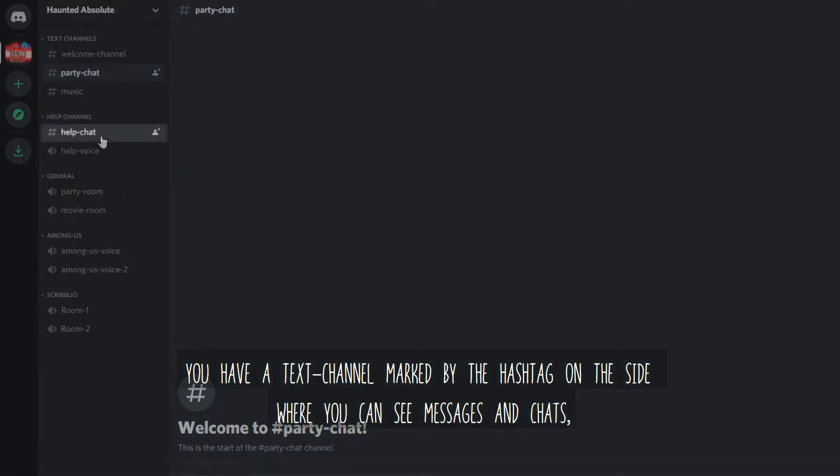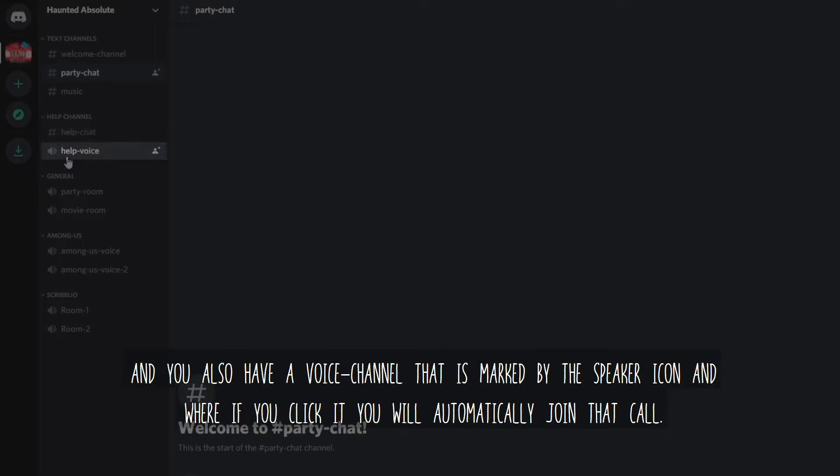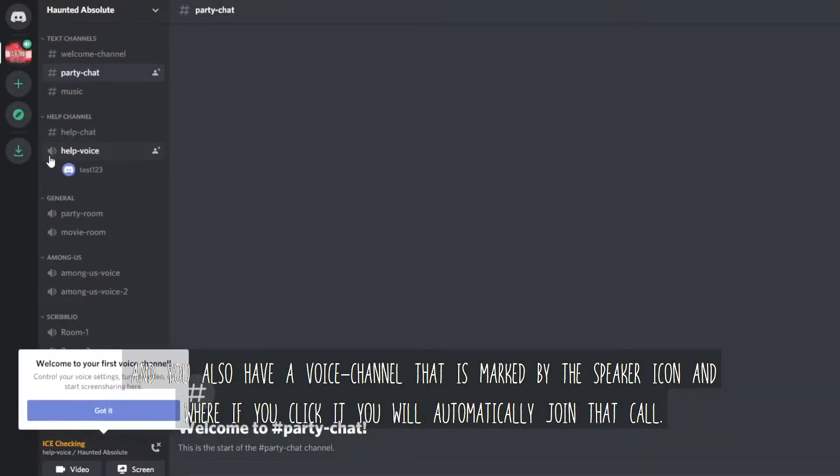you have a text channel marked by the hashtag on the side where you can see messages in chats. And you also have a voice channel that is marked by the speaker icon and where if you click it, you will automatically join the call.